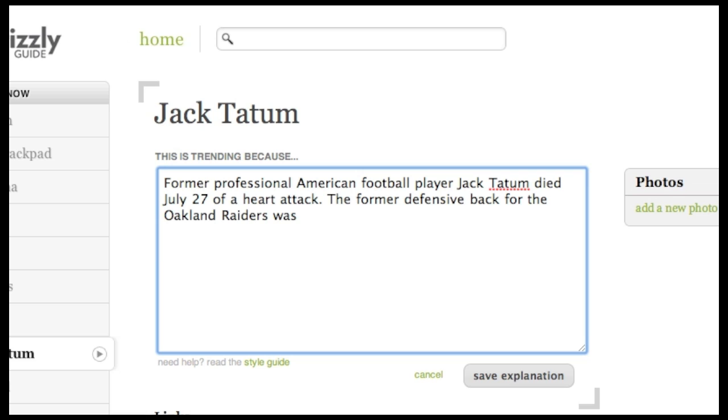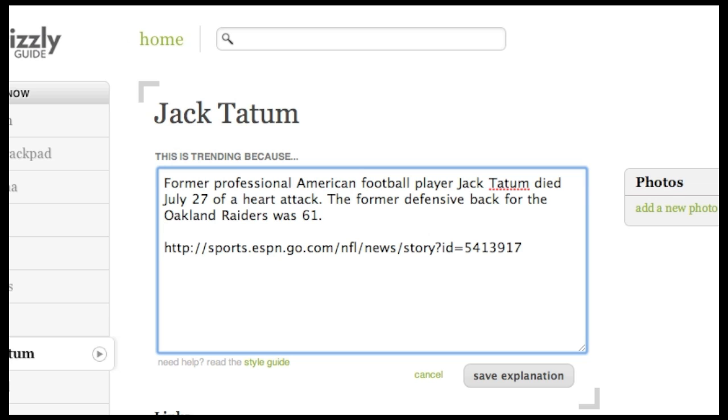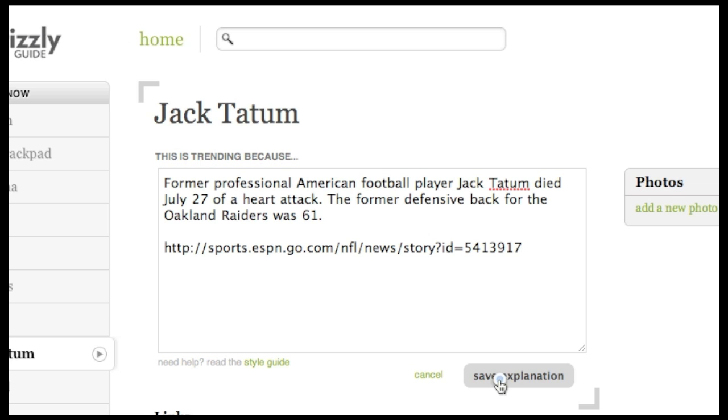Add any relevant links. News stories often work well to explain the topic's timeliness and provide additional details. Once you've done all that, click Save Explanation and you're done.